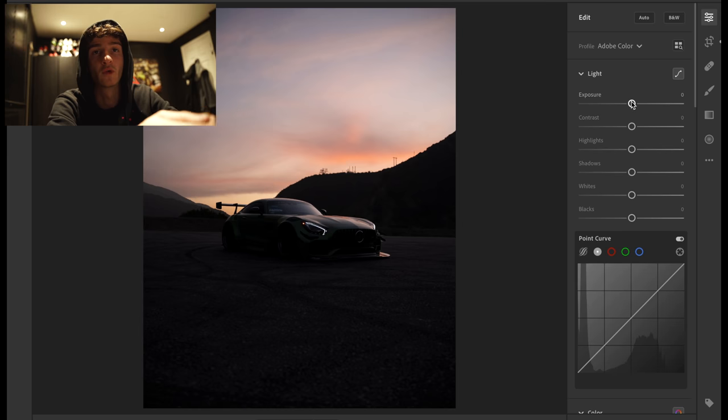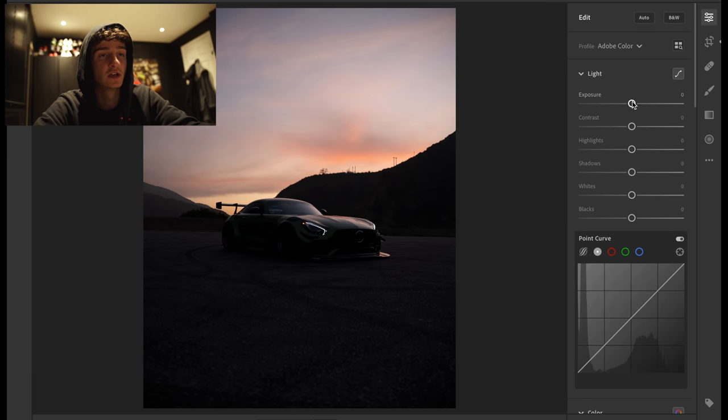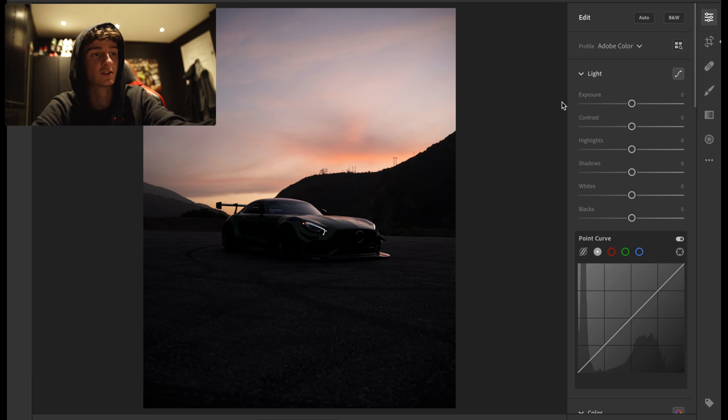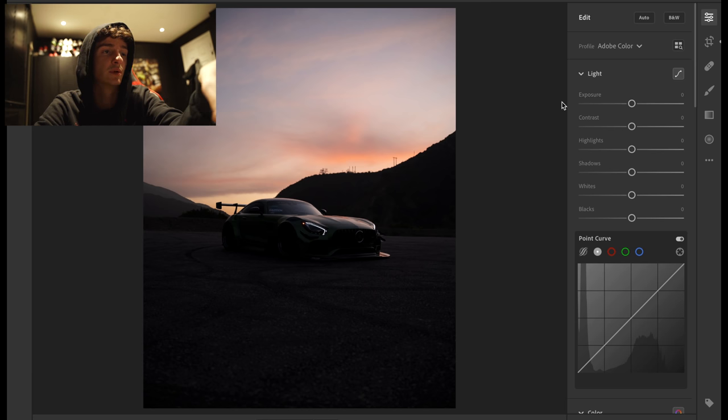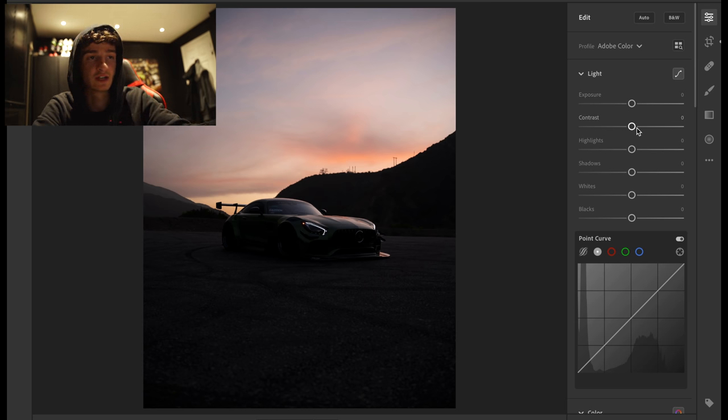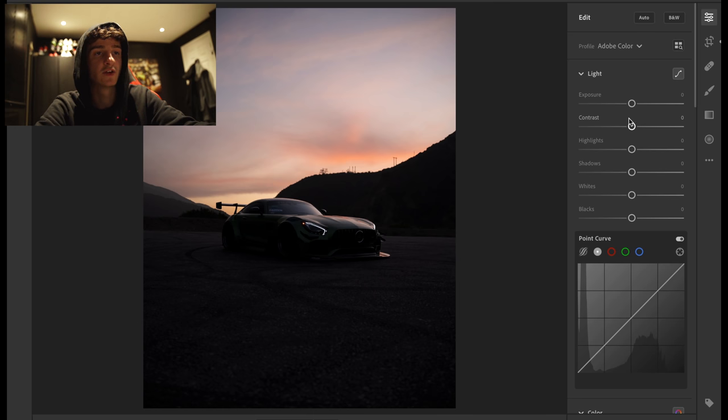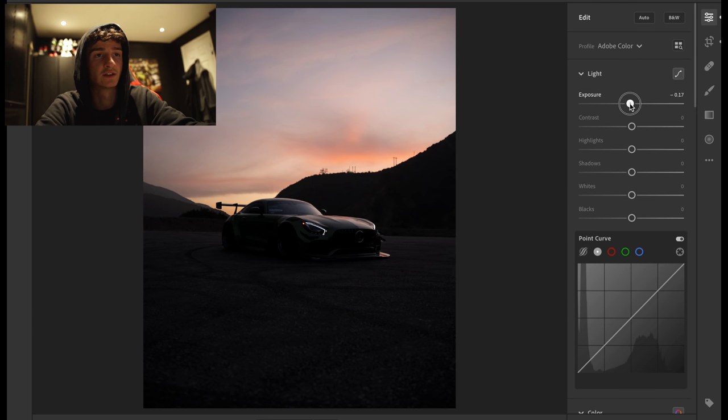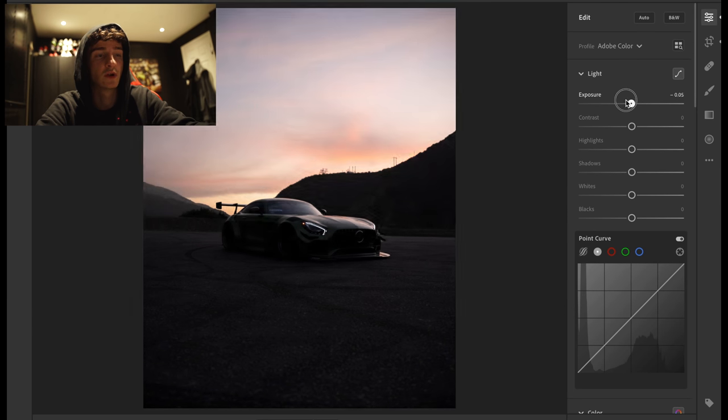If you shoot in raw, it really helps when you're editing as well. So this photo is quite underexposed to begin with. That's because I tried to grab the oranges in the sky, which I've managed to retain by underexposing. So first of all, I'll explain to you what each and everything does. Here you've got exposure.